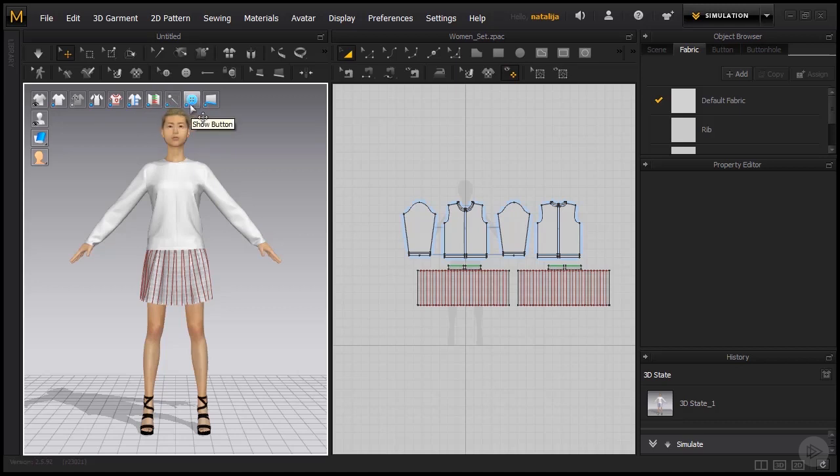There's also a bunch of other things that we can show or hide like 3D threads, pins, buttons, piping and so on. Some of the stuff we don't even have currently in our scene, but it's good that you know you can find it right here.